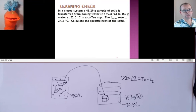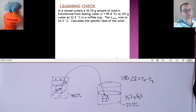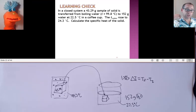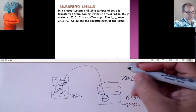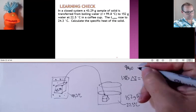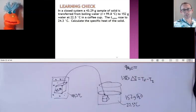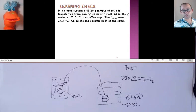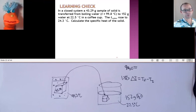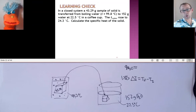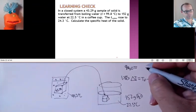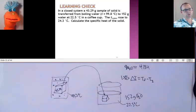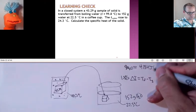Those energies are the same — the water gained the energy but the block lost it. The amount of energy the block lost has to equal the amount of energy the water gained. So I can calculate how much heat energy the water gained using the mass of water I heated up, how many degrees temperature it changed, and the specific heat of water. Do you remember the specific heat of water? It's 4.184 joules for every gram degree Celsius.